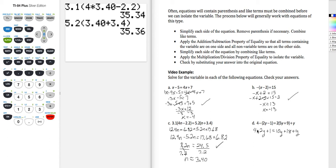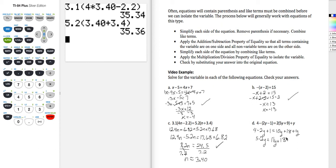Combining like terms on the left gives me 5 minus 2y. Combining like terms on the right, 10y plus y is 11y plus 18. Pause the video and take the next step to move the variables to the left and the constants to the right.